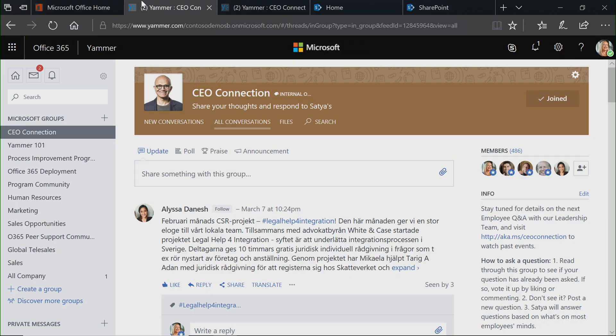We can think of Yammer in terms of the communities that you can create, both the communities of practice and the communities of interest, as well as being able to put people in a place where they can connect with leaders. I'm showcasing here one of the things that we do at Microsoft. We have a group for Satya, our CEO, and he's able there to share his top of mind and his understanding about what's going on inside of the organization, while also getting great feedback from us as employees.